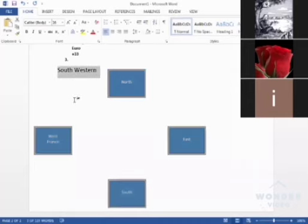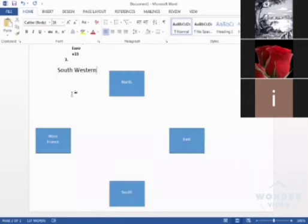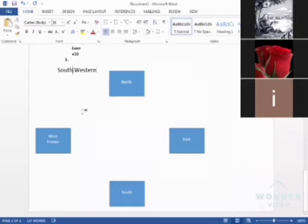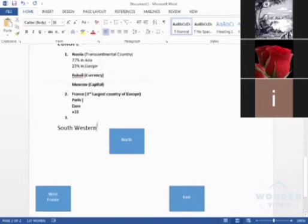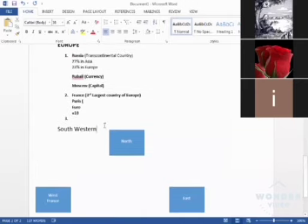If France is in the West, what do I say? North-Western. Absolutely correct. North-Western. Yes, North-Western.